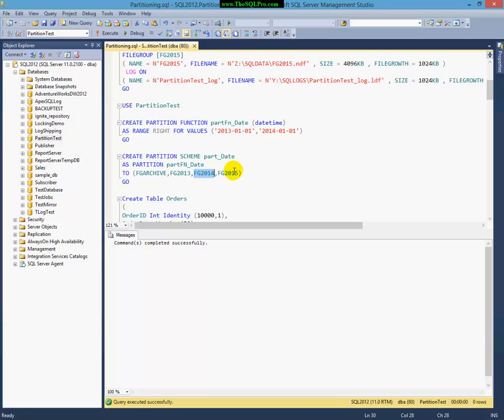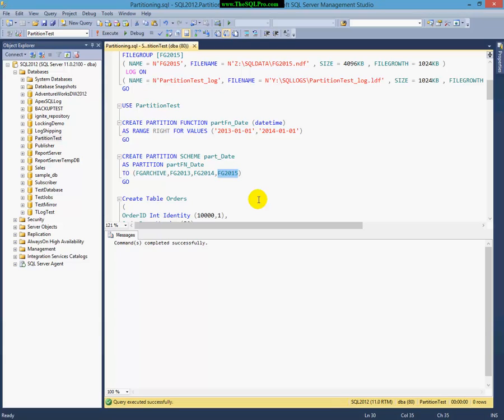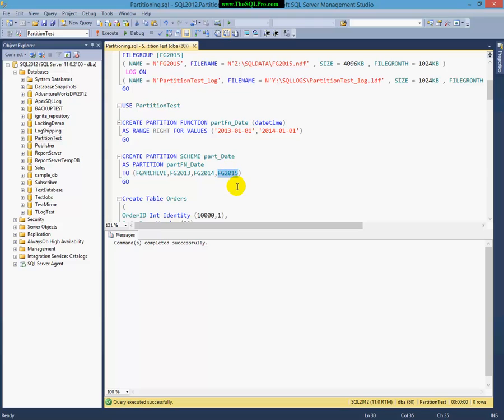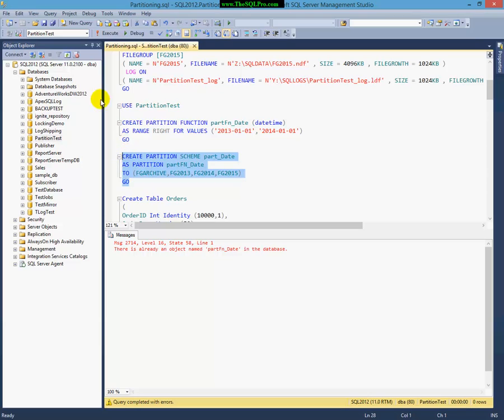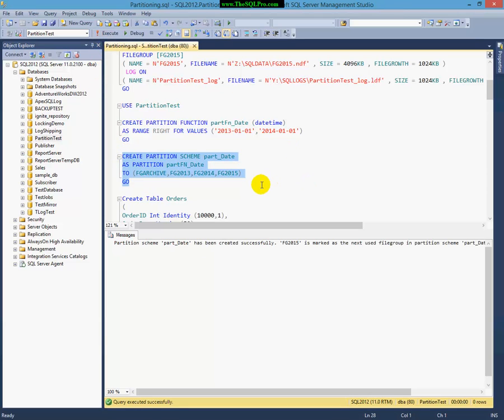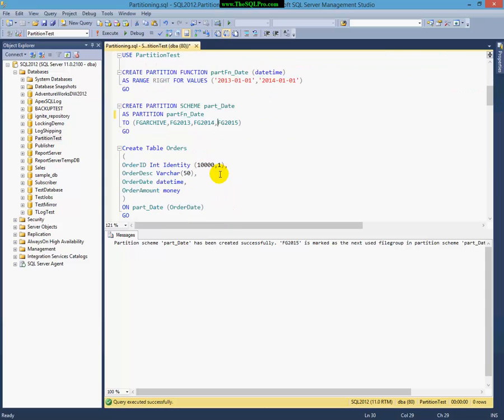And there won't be any data in the file group for 2015 because I haven't added it to my partition function. But this is what we call the, you know, the next file group, the next, you know, partition segment. And in the later video, I'll show you how to actually modify your partition function so that data for 2015 will start to go into this new file group. Oh, sorry, I already did that. I'm going to create the partition scheme using the partition function. Right here is the function name. I probably should have left this as lowercase so it looks the same.